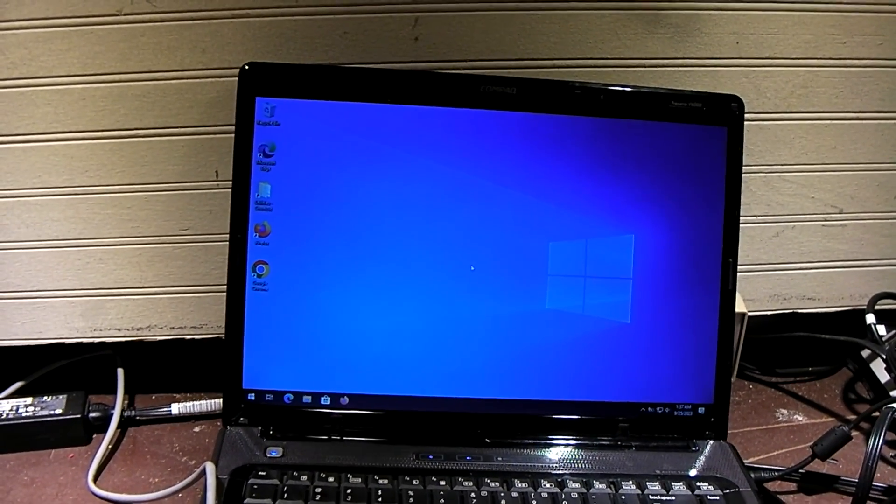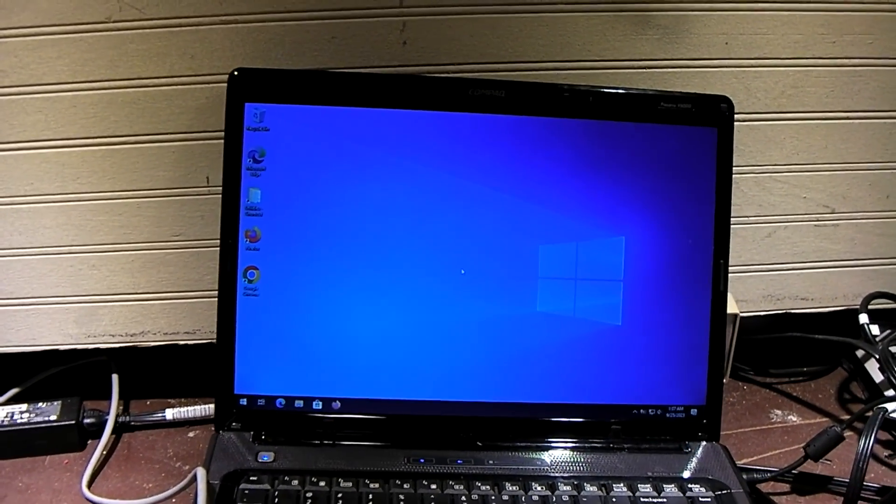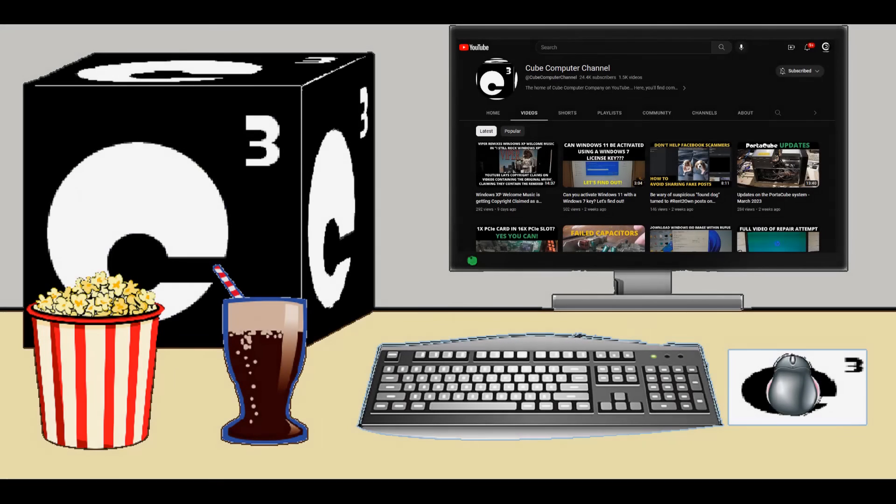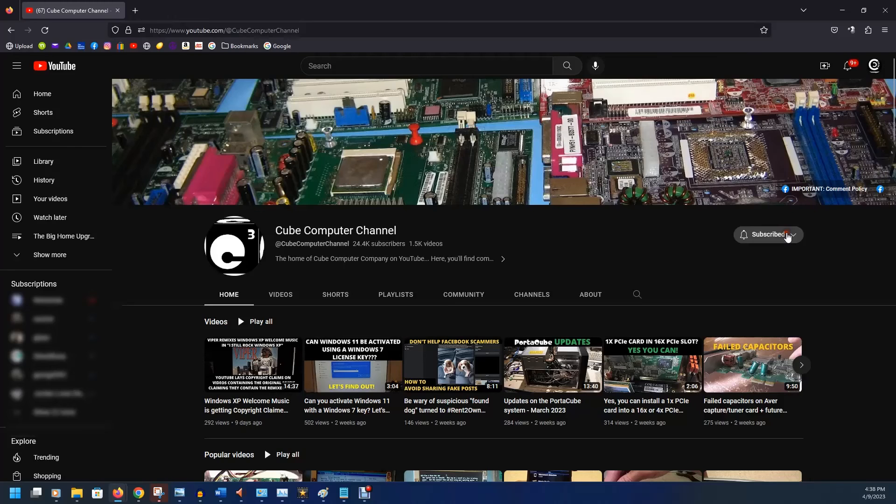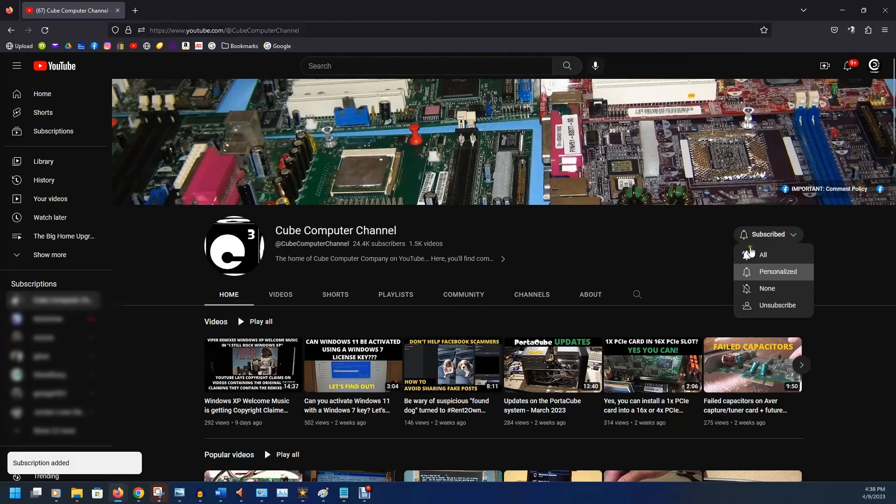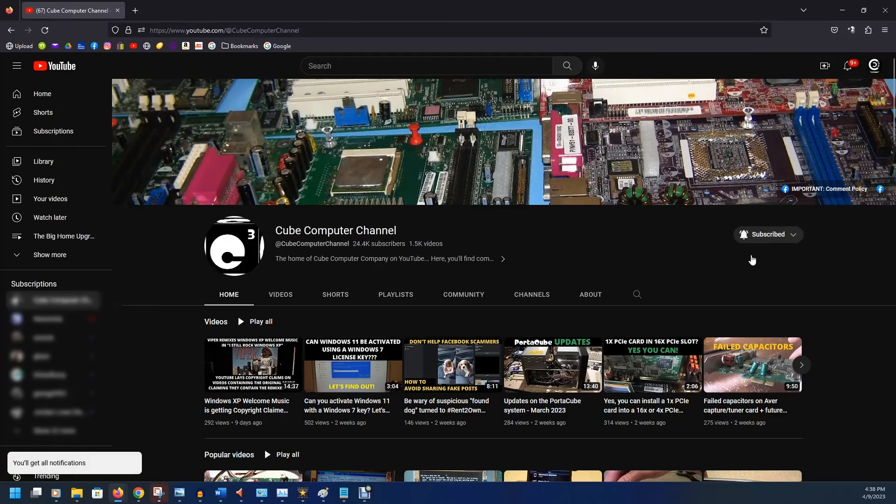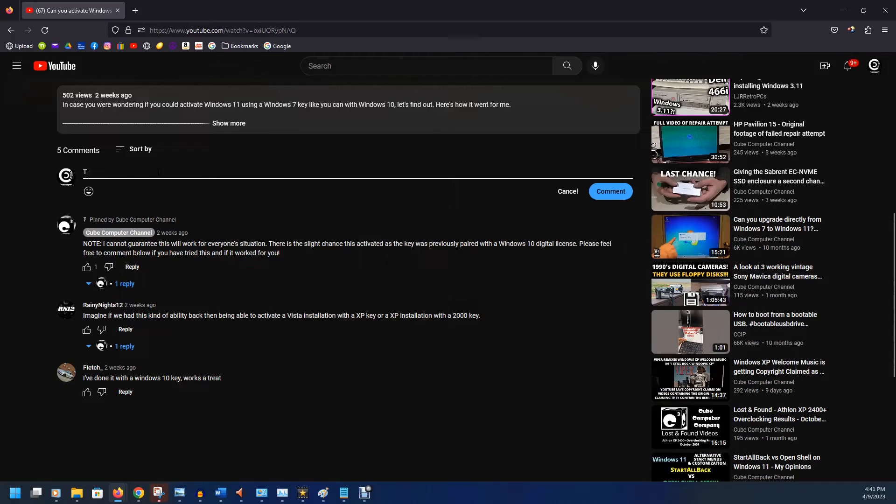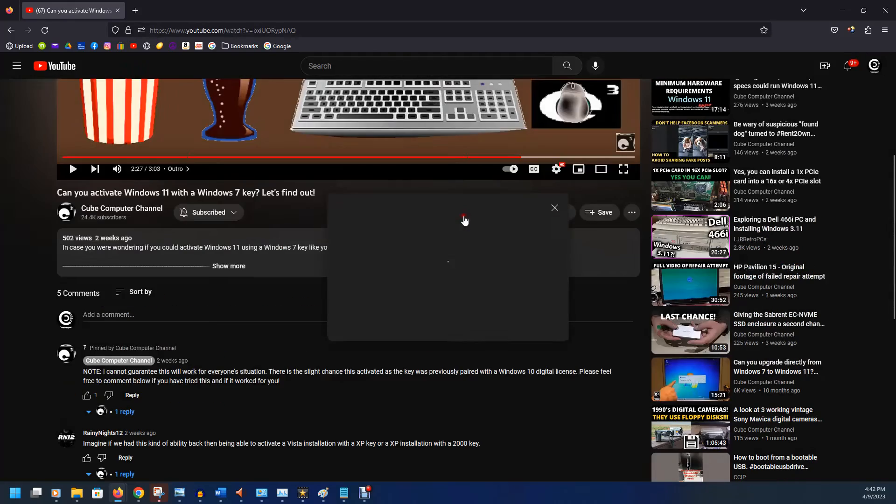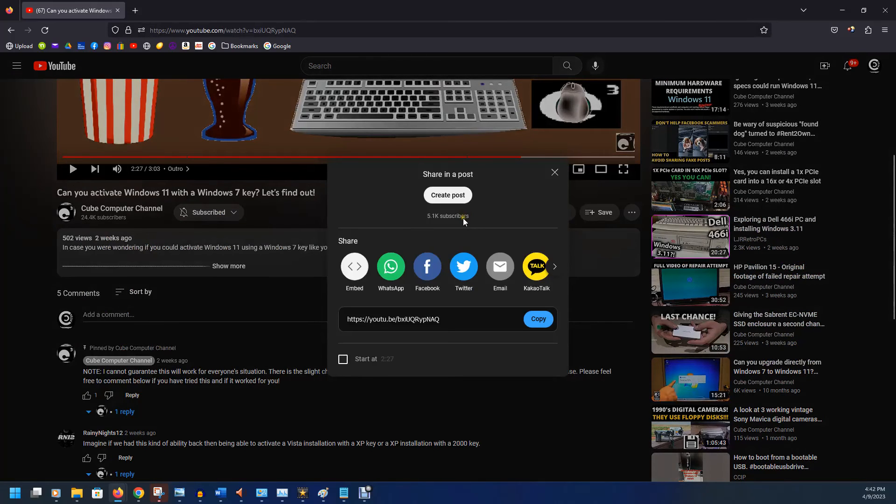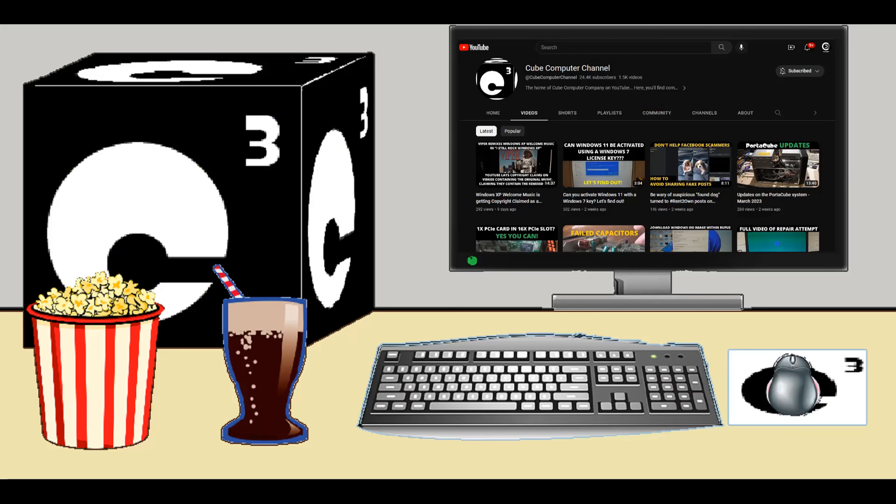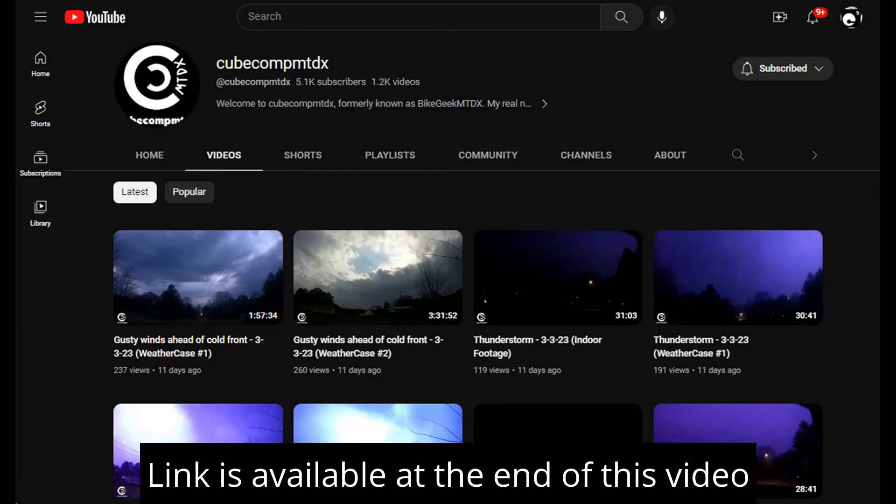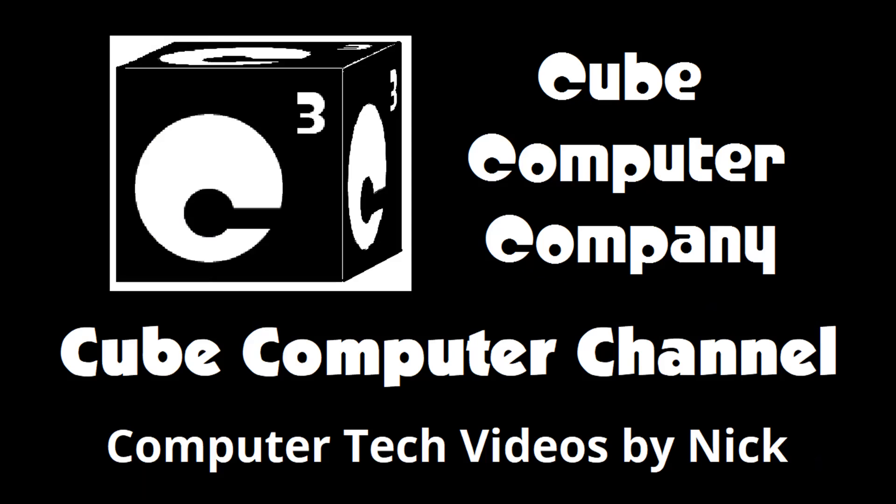So, anyways, hope you all enjoyed this video. Thanks for watching. Hey, everybody. Thanks for taking the time to watch this video from the QubeCure channel. If this is your first time, please subscribe to the channel. And be sure to tick the bell so you can know when I have a new video to post. Please like this video if you enjoyed it. Leave a comment. And share this video as well as the channel with your friends. Get the word out. Also, I have a second channel. That's Cube Comp MTDX. Over there, you'll find videos about thunderstorms and weather, cycling, and videos about me personally. Feel free to subscribe over there as well if you'd like. Again, I really hope you enjoyed this video. And thank you so much for your support.